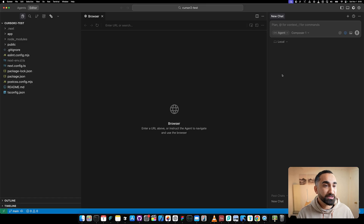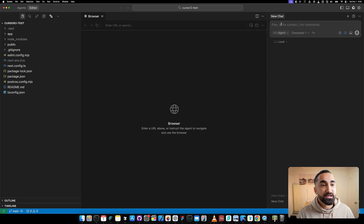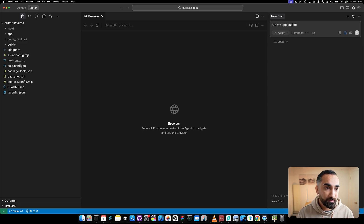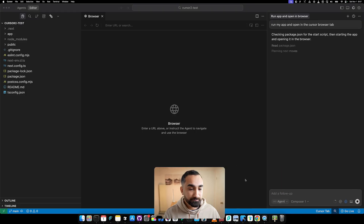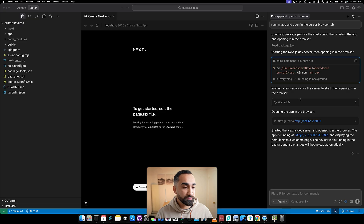Right now I have a Next.js app already created, so I'm going to run the command to run my app and open it in the Cursor browser tab. I make sure that I have Composer One and the browser tab selected, then send this - and after a couple of seconds it opened my app directly in the browser tab.